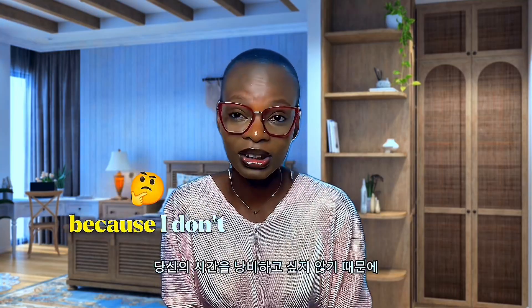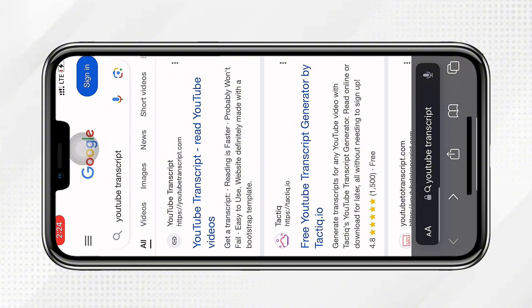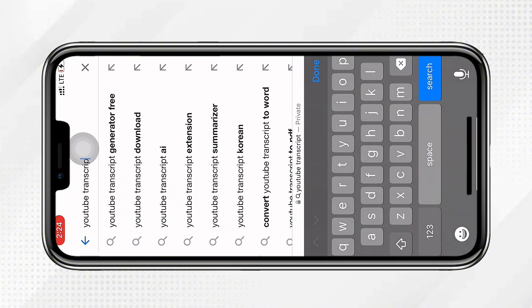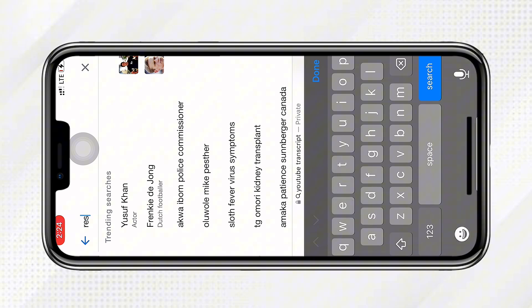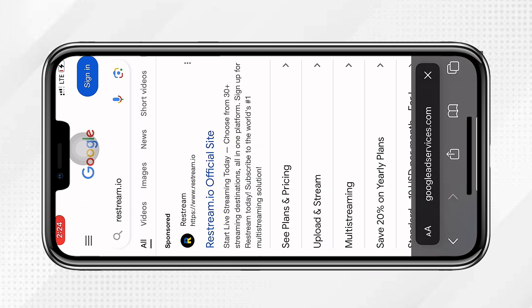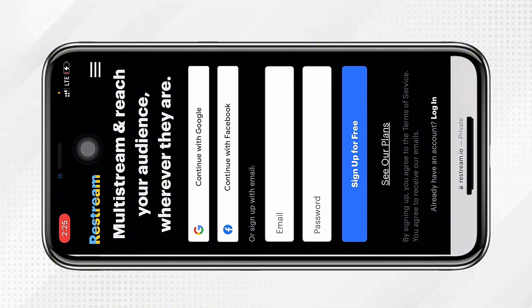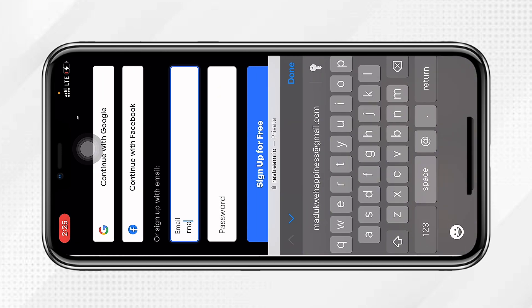Let's quickly get into the tutorial because I don't want to waste your time. Open your Safari or Chrome and type in restream.io. Then you are going to log in — you can sign up with your Google, your Facebook, or you can sign up using your email. I am going to be signing up using my email.